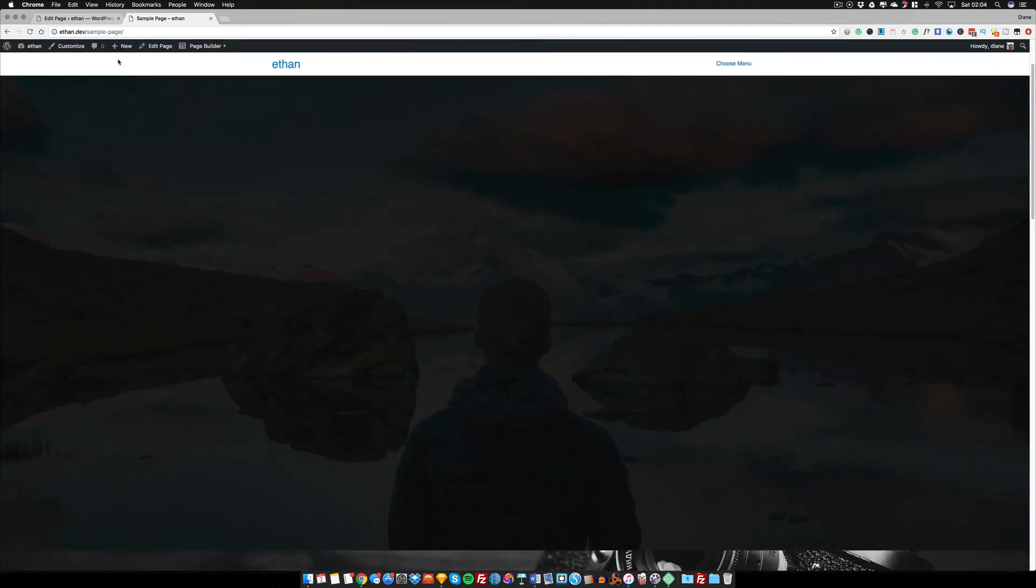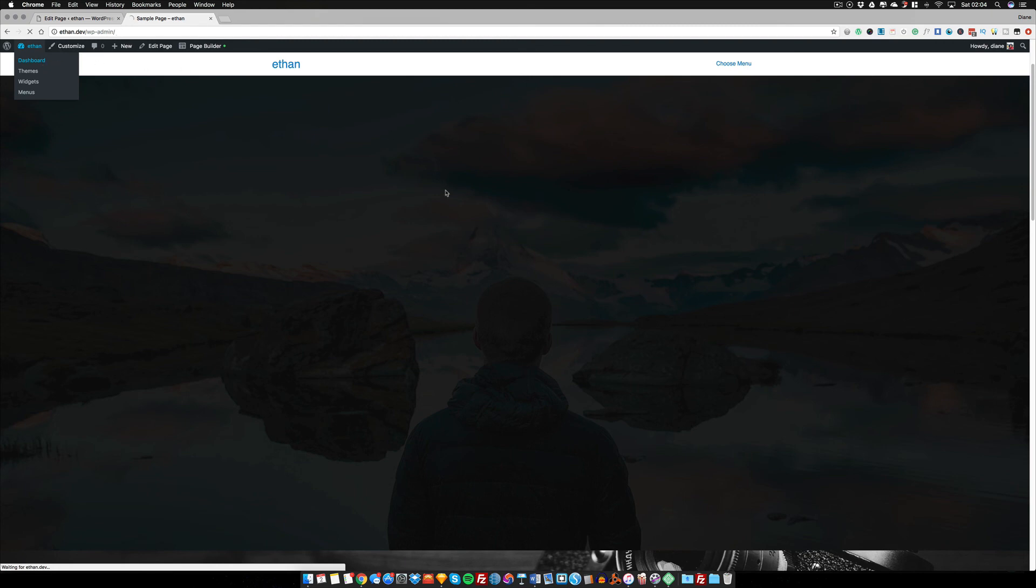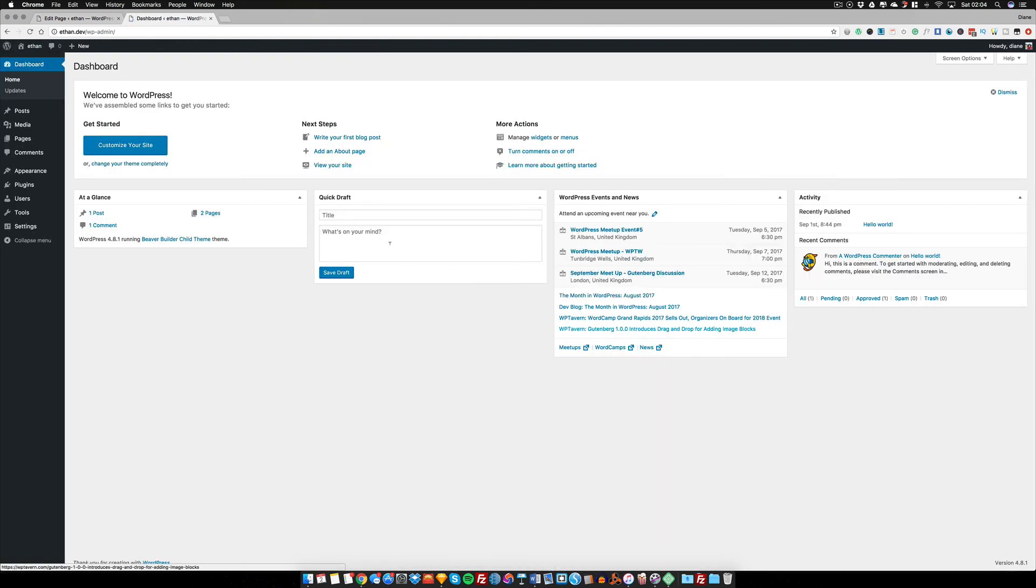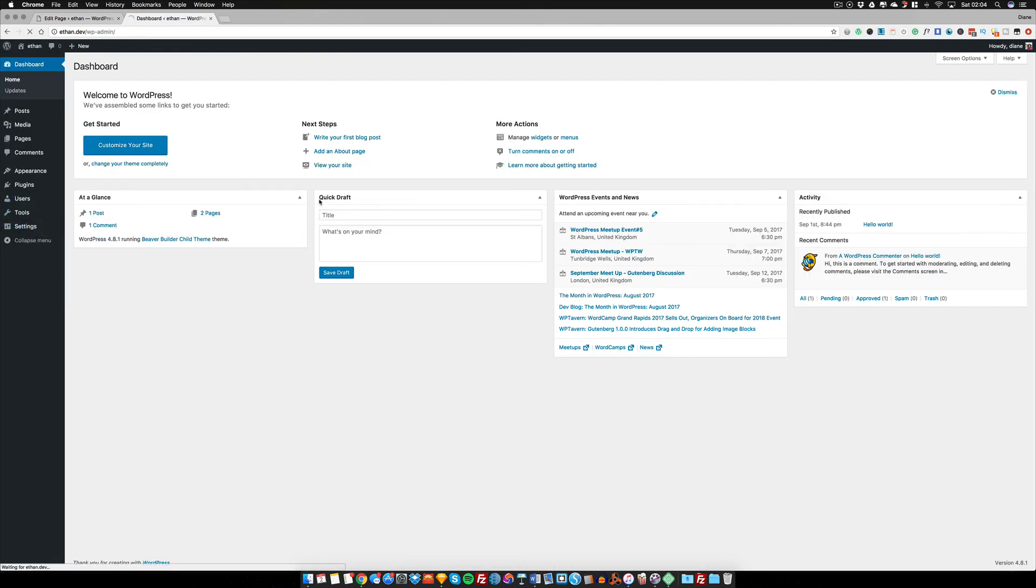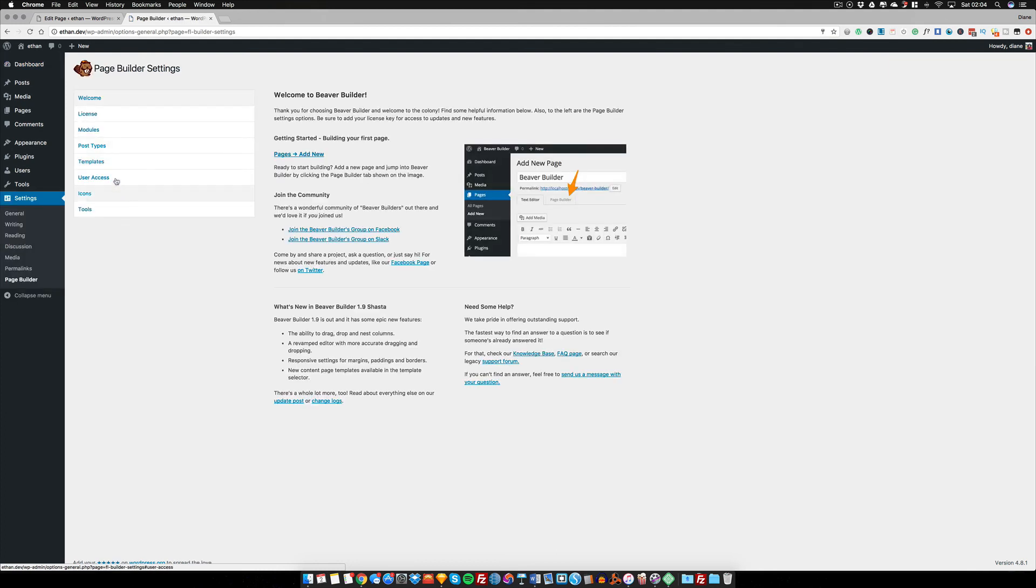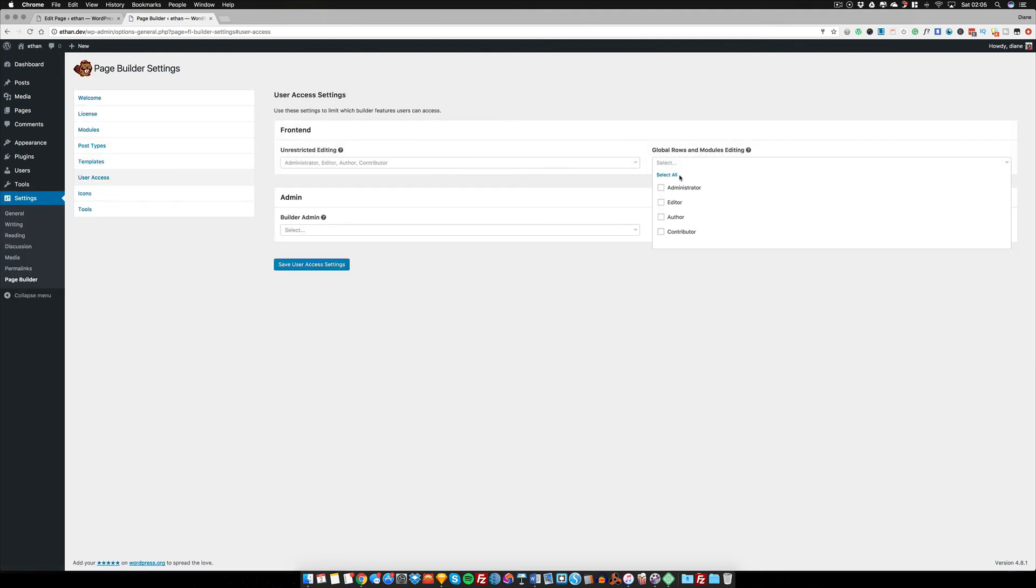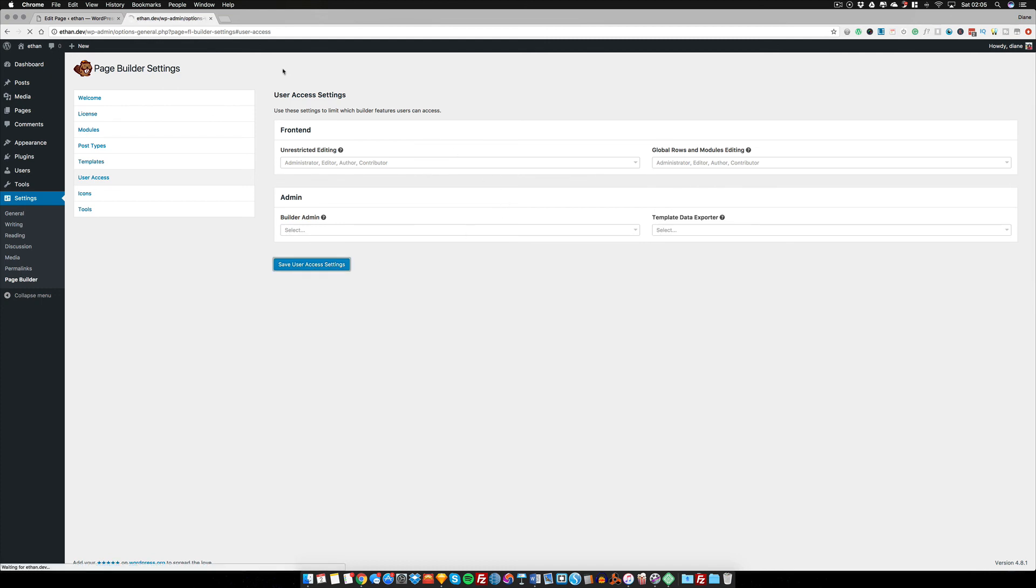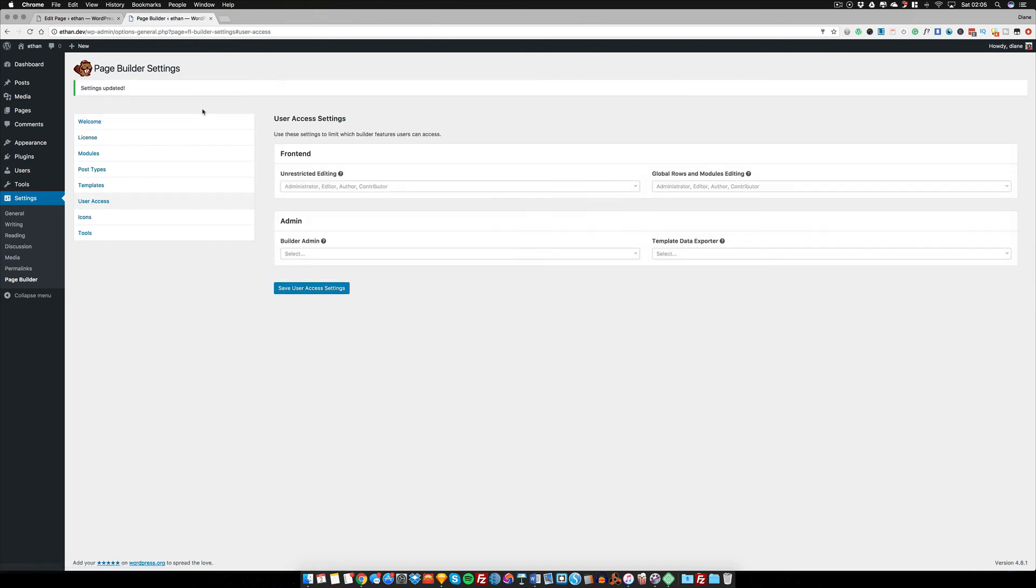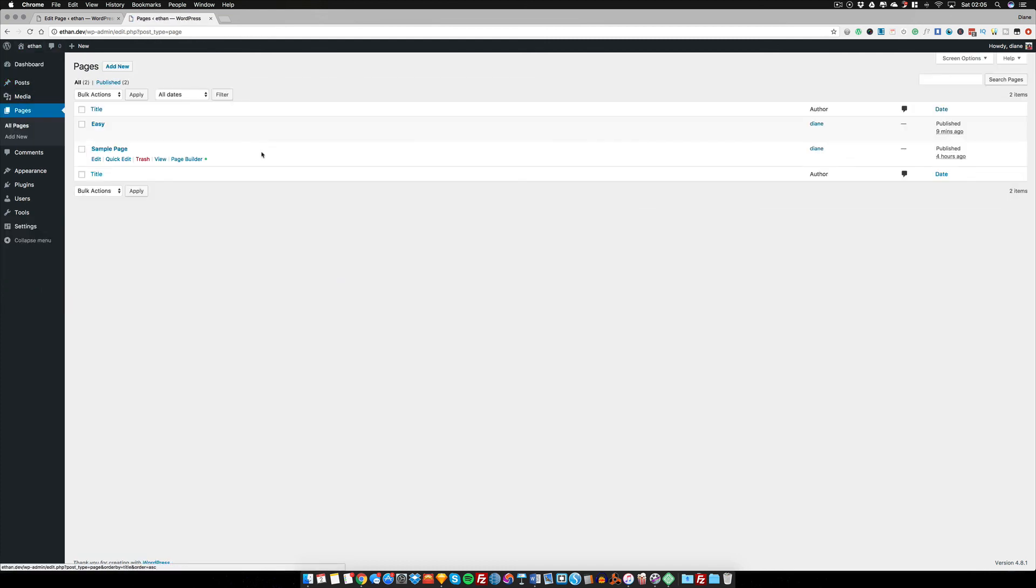And what this means is that when you as designer - they contact you again because they want this page added or they want some more customizations to be done - you can just go in, go into the Page Builder, go into User Access, and just give yourself access again. And that is it for this part of this tutorial. I hope you enjoyed it and I will see you in the next one.